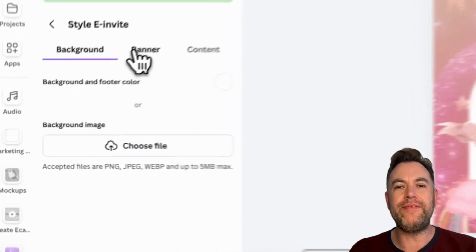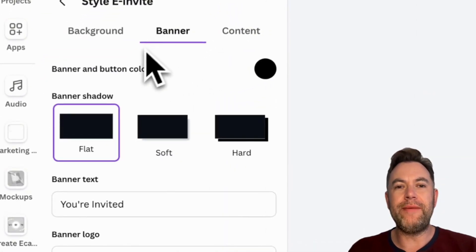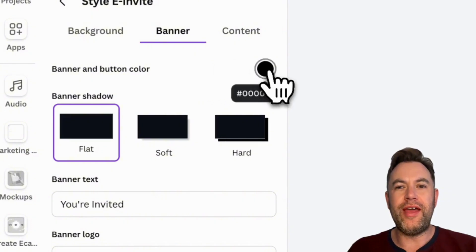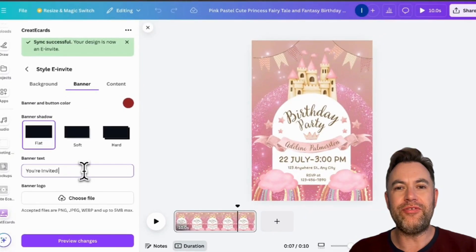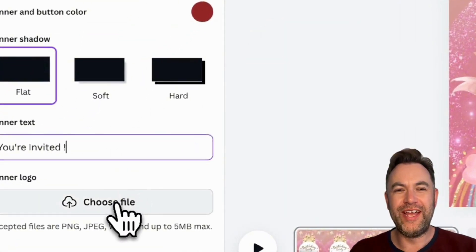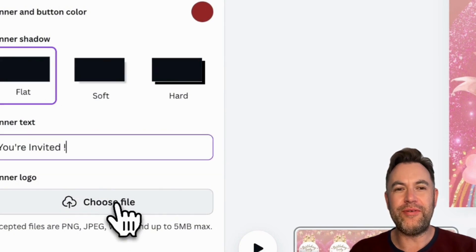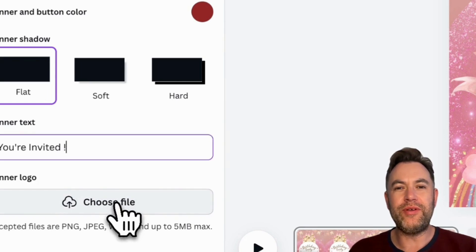Next, let's move to the banner. In the banner tab, you can set the button and banner color — just click the color swatch and choose your preferred color. You can also adjust the banner shadow style to flat, soft, or hard. You can customize the text that will be displayed in your e-invite's banner. If you want to add a banner logo instead of text, just click Choose File and select a logo image of your own to upload.